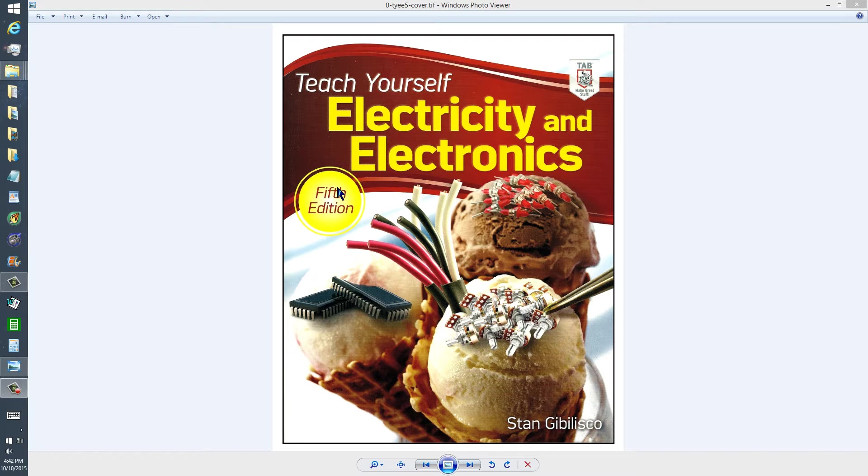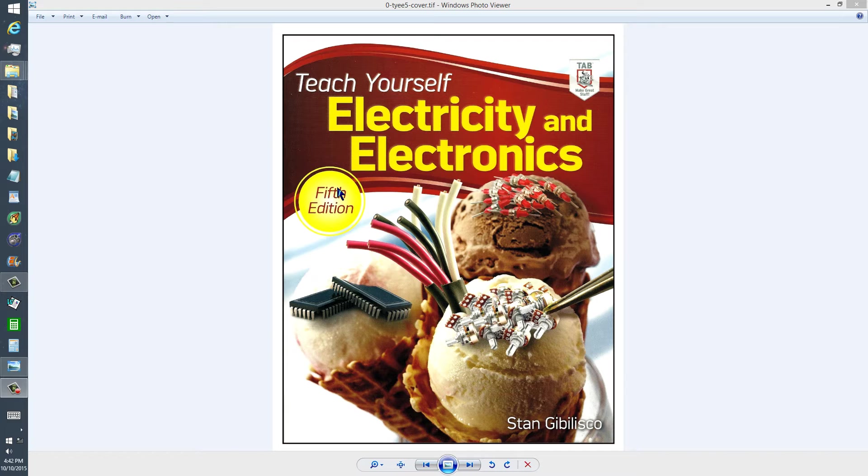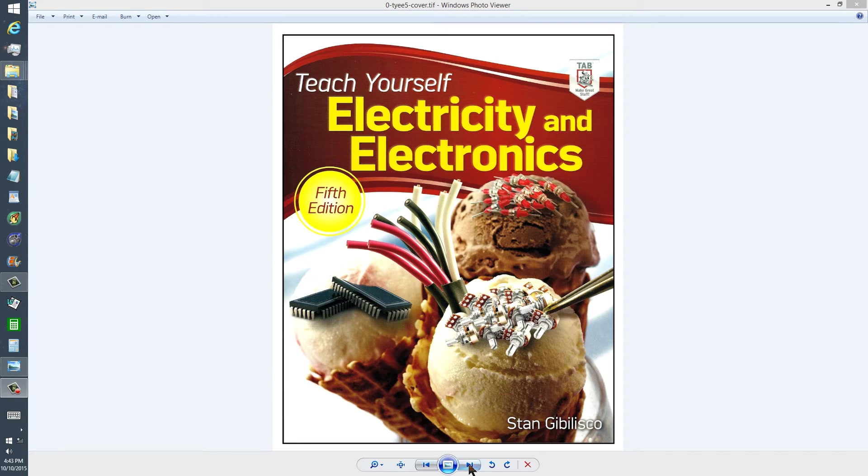I will include in the description of this video a link to the Amazon page for this book so you can browse further through it and decide whether you want to buy it, if you don't already have it.